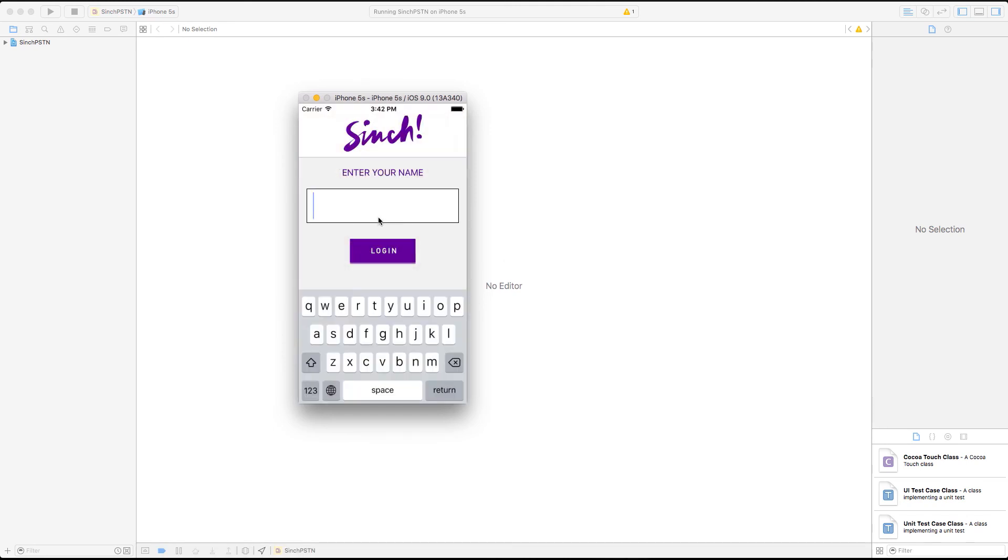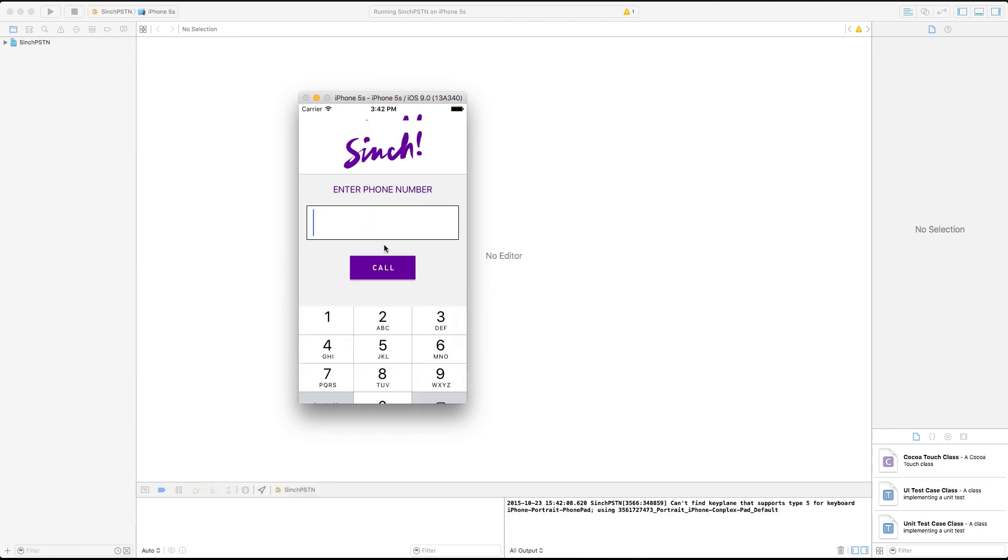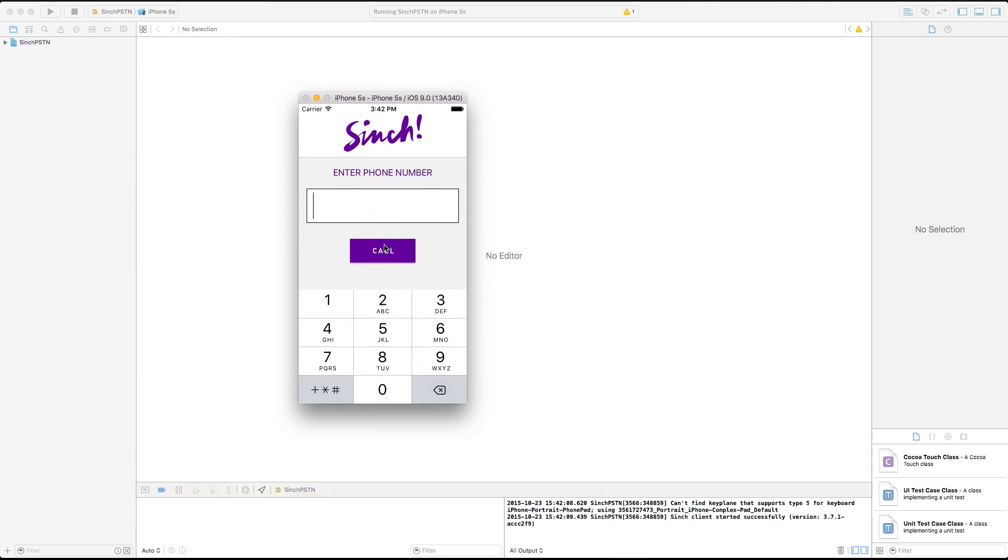Enter your name and a phone number to call. Just click call and phone call will start.